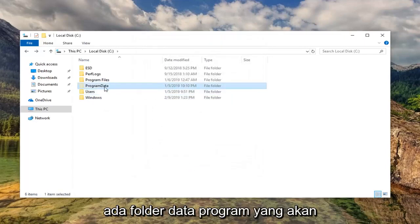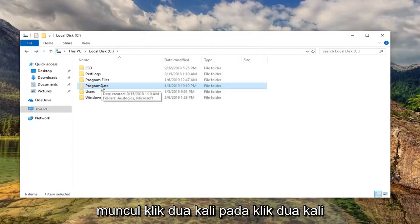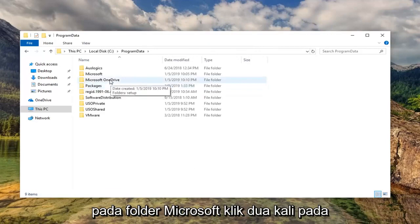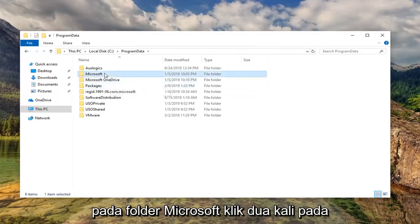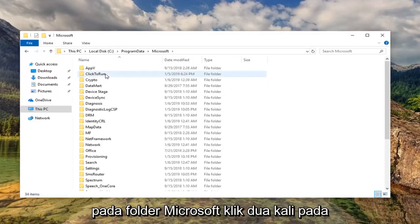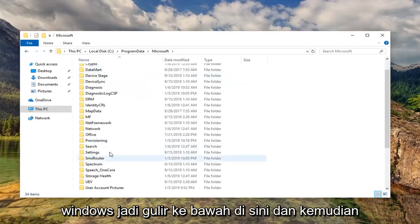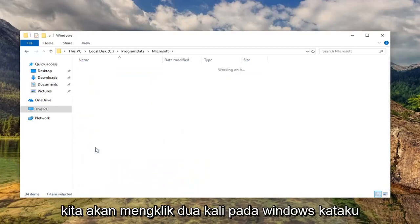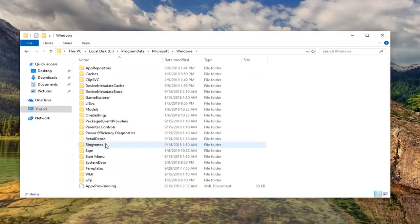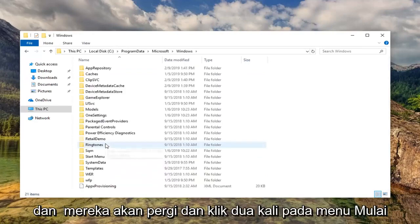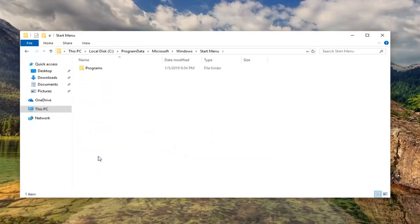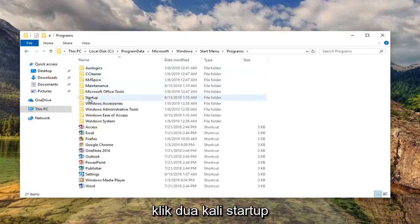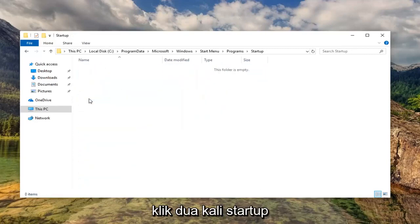Now there should be a Program Data folder that should appear. Double-click on that, double-click on the Microsoft folder, double-click on Windows. So scroll down here, and we're going to double-click on Windows like I said. And now go and double-click on Start Menu, double-click Programs, and then double-click Startup.